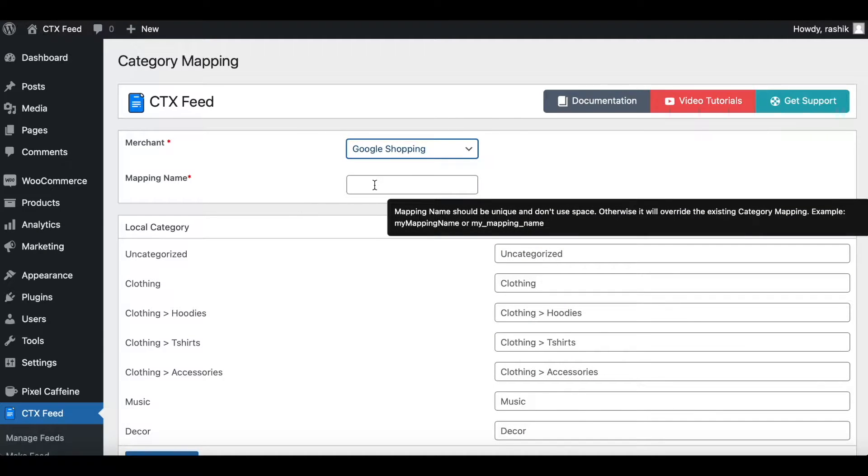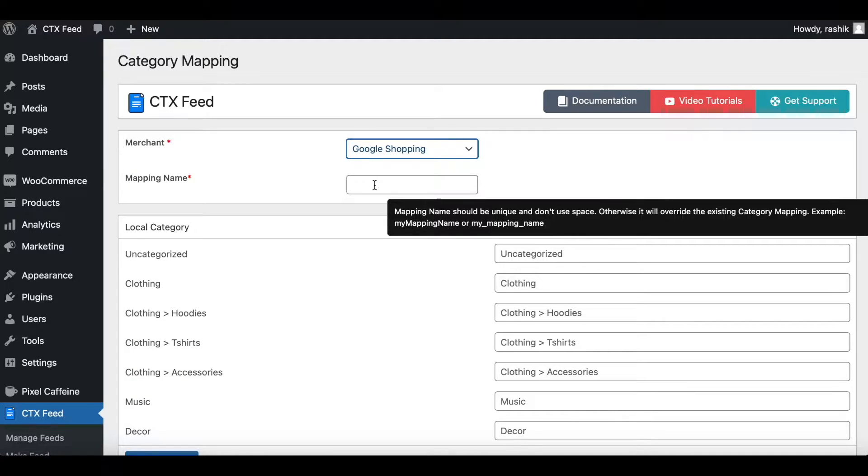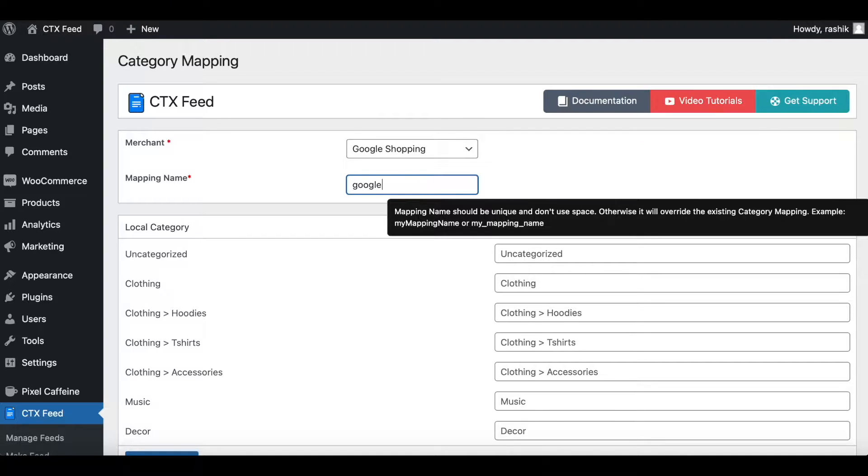Let's choose Google. Let's give it a merchant name. As you can see when you hover over it, it's telling us that the name needs to be unique and there can't be any space in between. So let's give it a name: Google mapping.